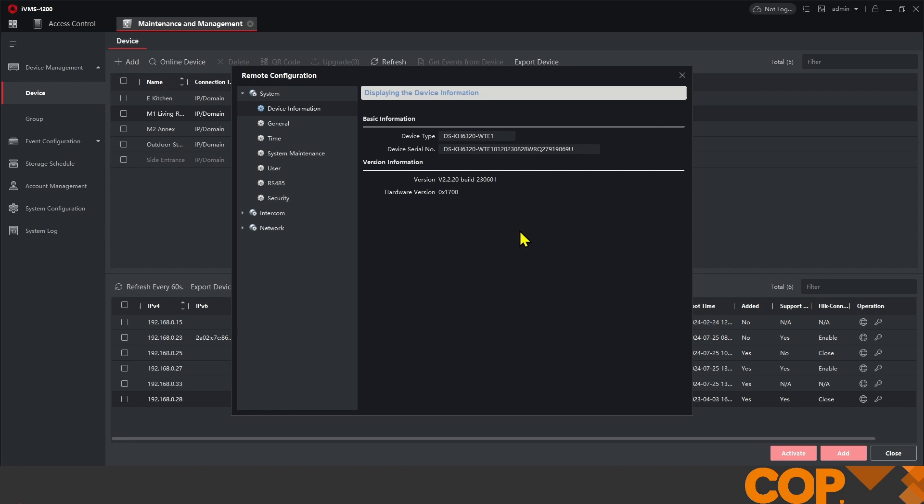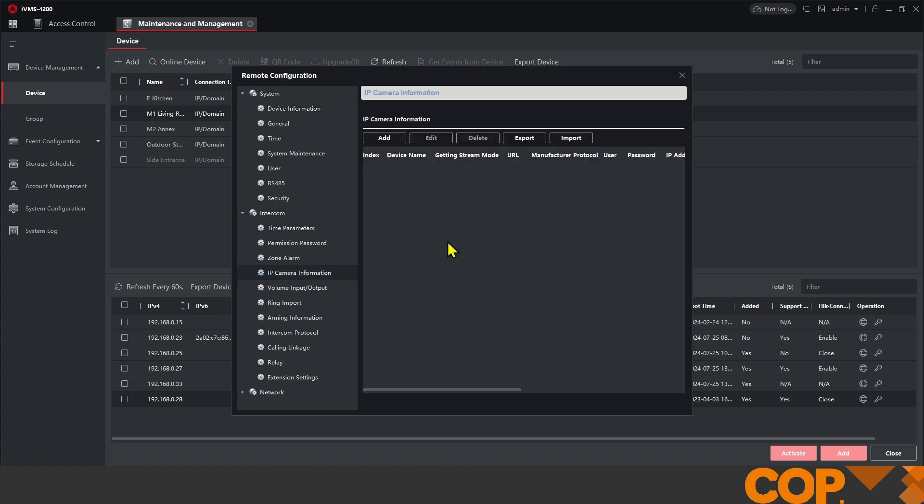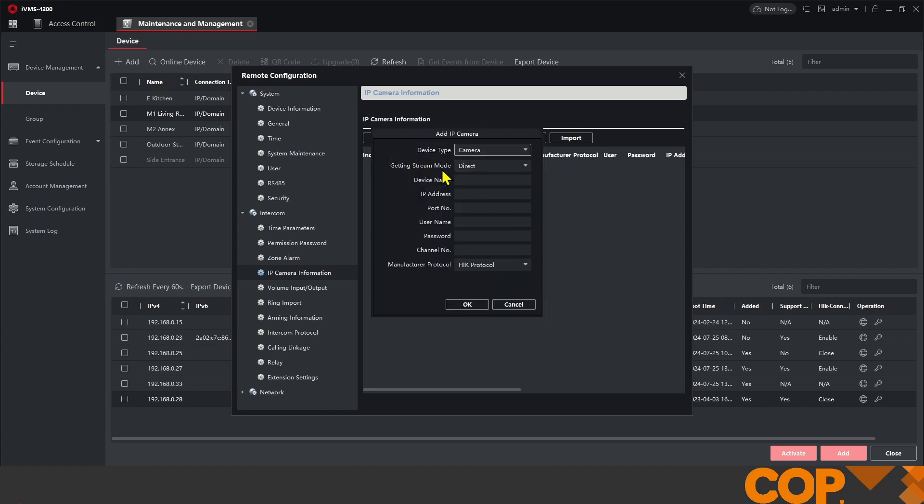Opening up the settings for our indoor station, we drop down Intercom and then we have the option for IP Camera Information. What we do here depends on how you're adding your devices. If you're adding the device direct, the camera is network-facing and you can add it using the camera's IP address.